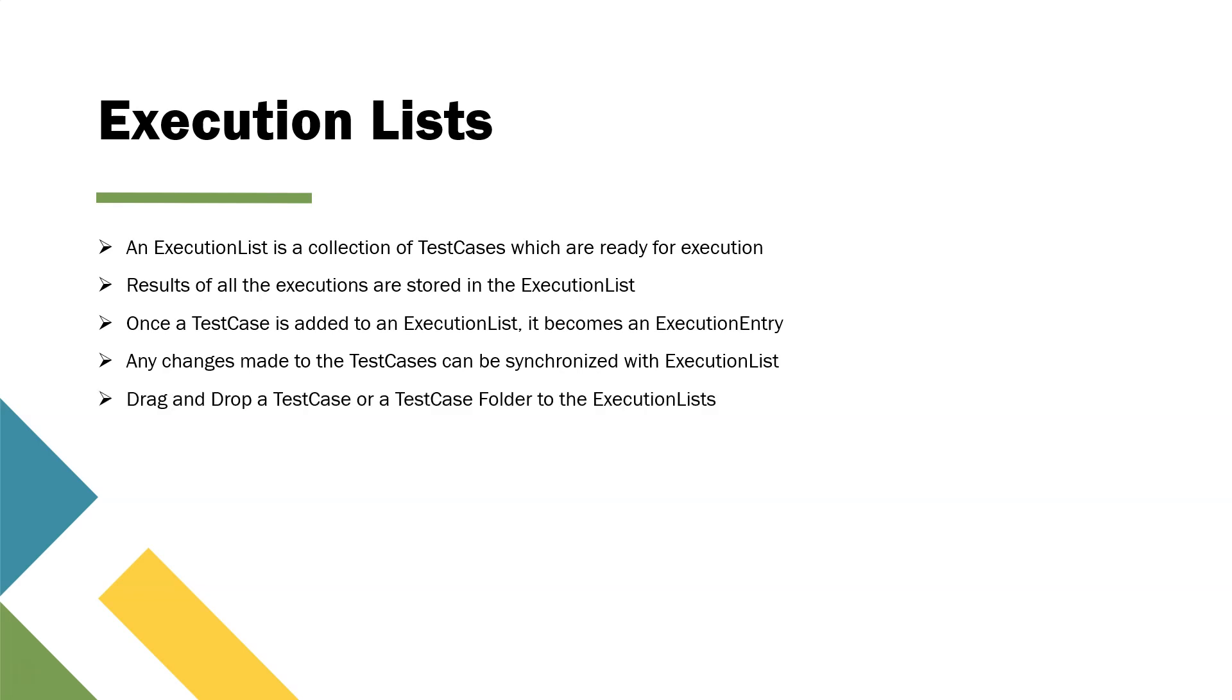The best way to create an execution list is by dragging and dropping a test case or a test case folder to the execution list that will create the same folder structure which you have in the test cases section. You can also do that manually by going to the execution list and creating your own folder structure.